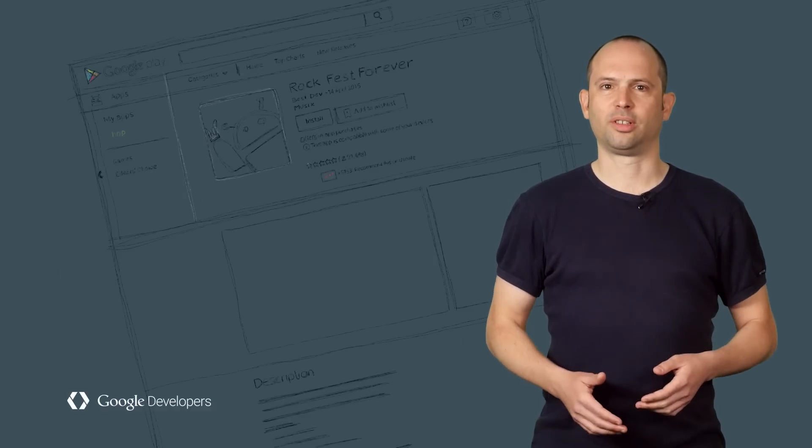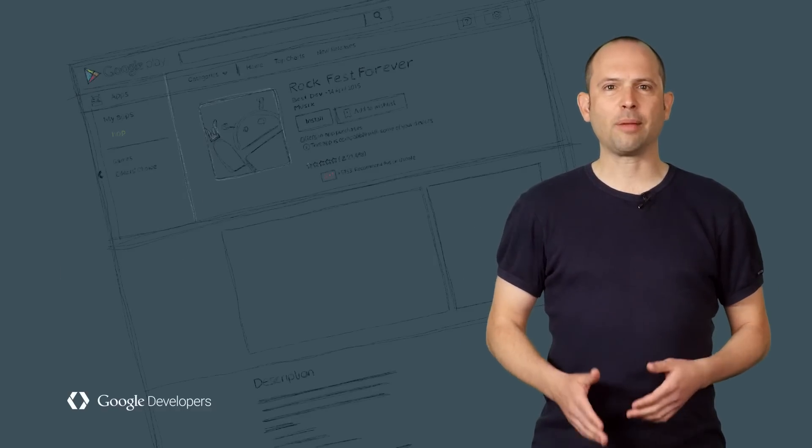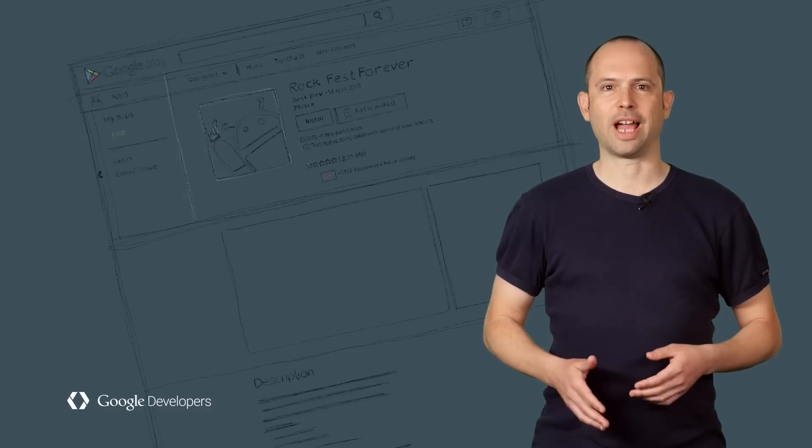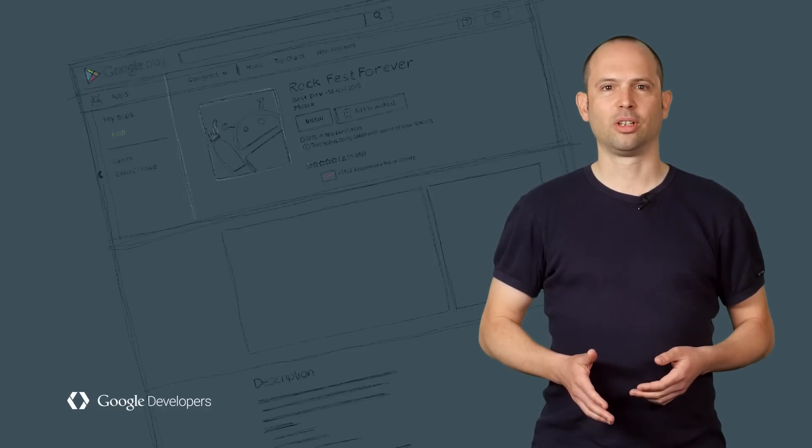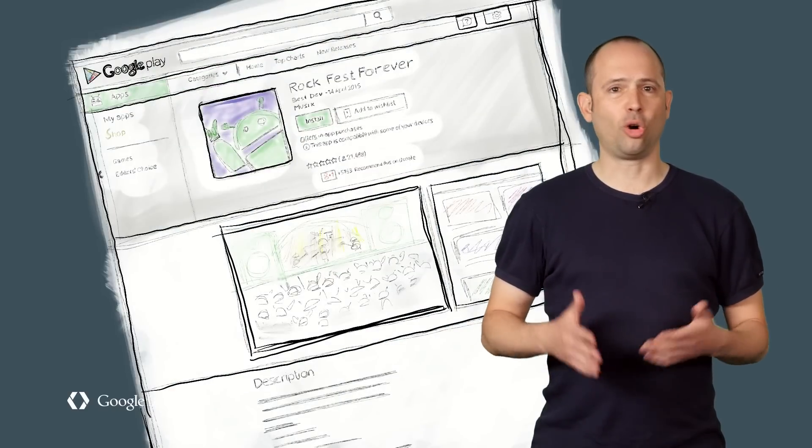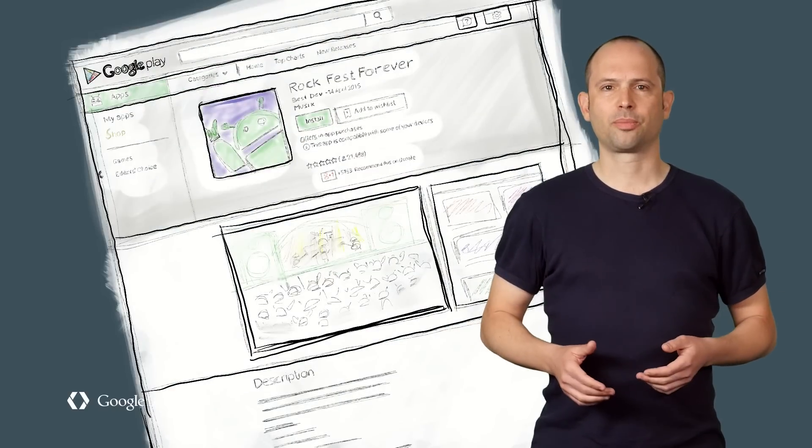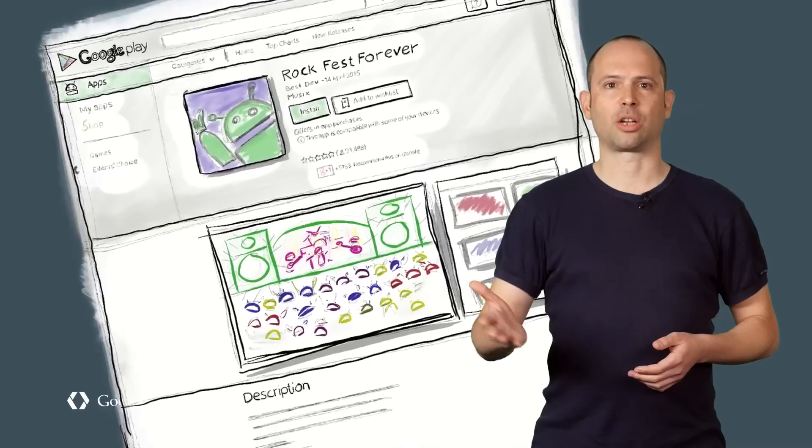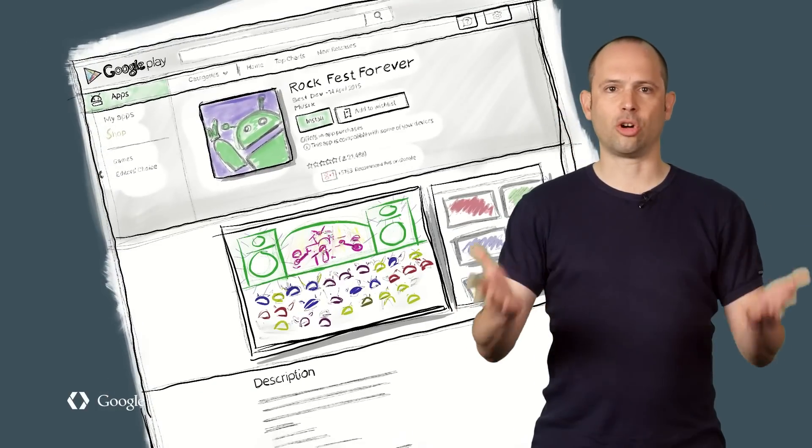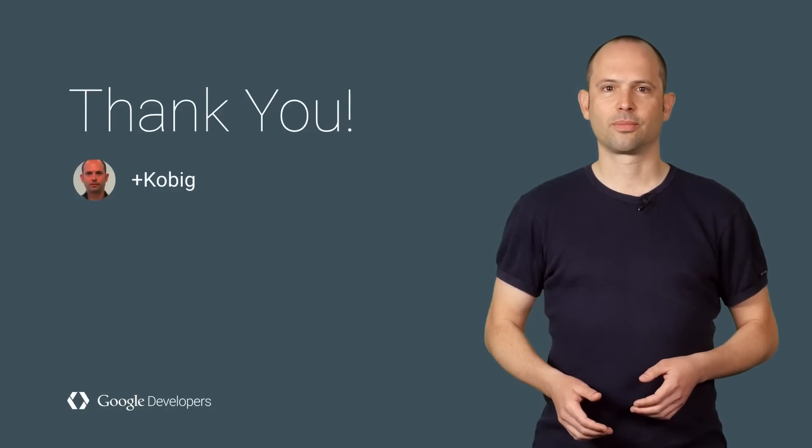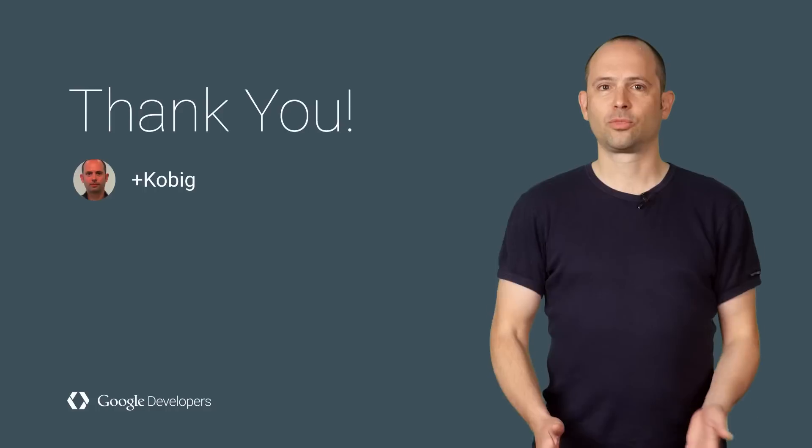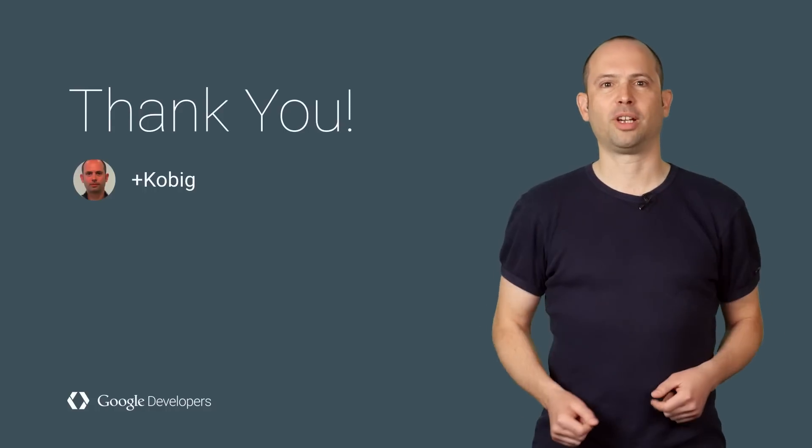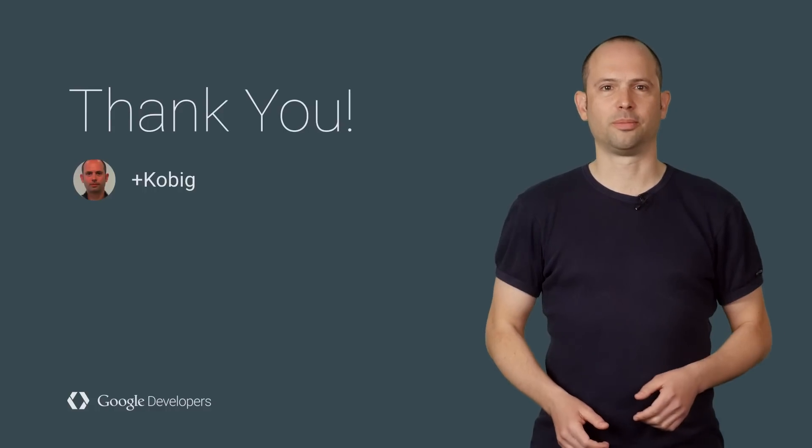Optimizing your Store Listing is perhaps the most important thing you can do for your app acquisition, because it affects traffic coming from all sources. It amplifies organic user acquisition on Google Play, as well as your own marketing efforts. Well, good luck, and we hope you enjoy optimizing your Store Listing.